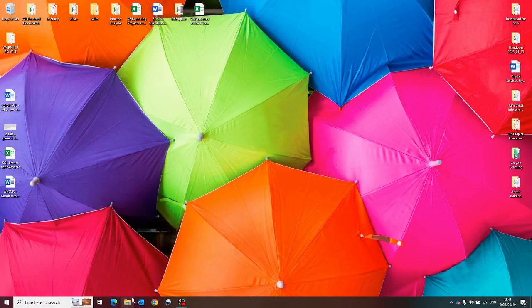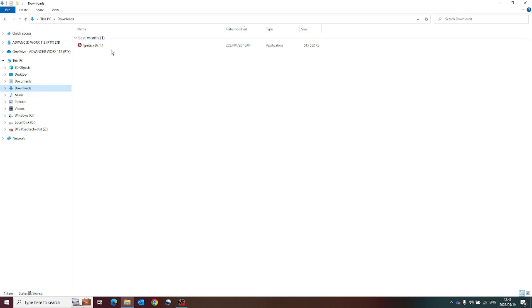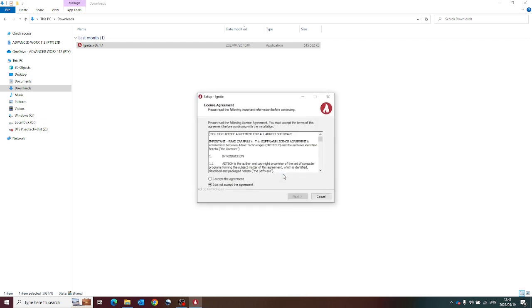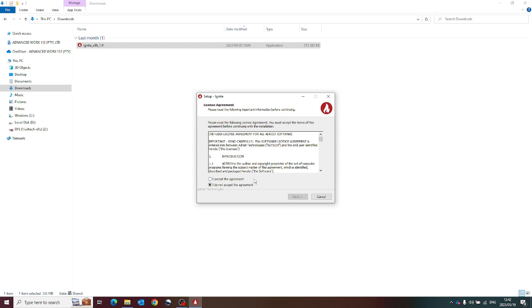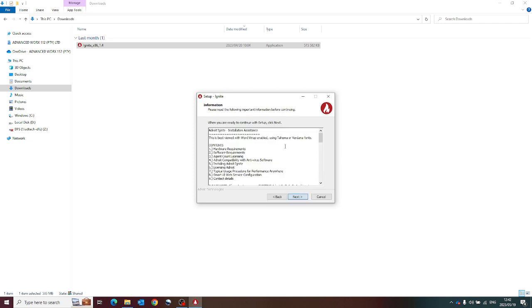I'm going to move to my Downloads folder. I'm going to double click on the installer. Accept the agreements, run through the general process. And I'll see you when this is done.